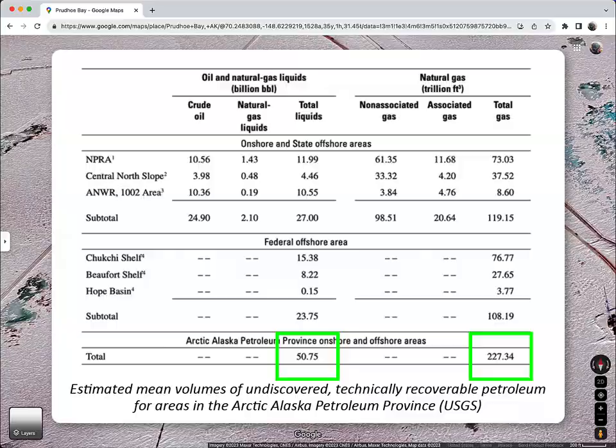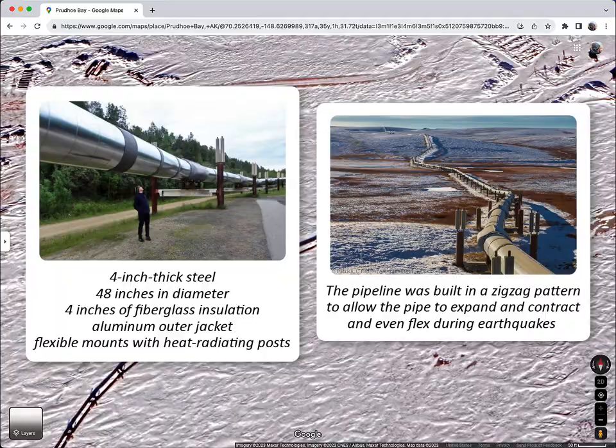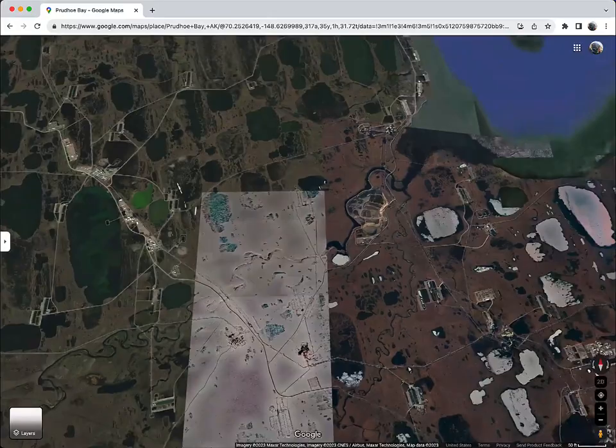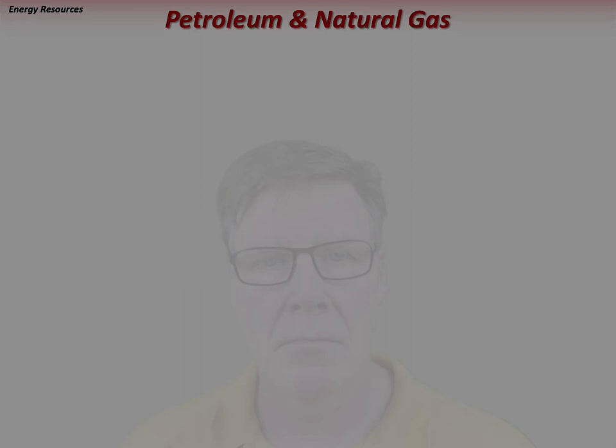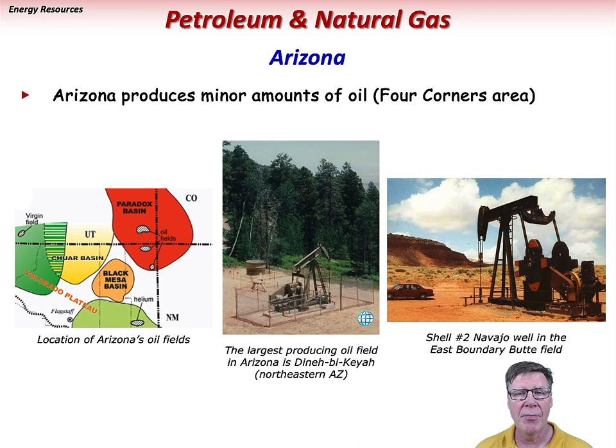Crude oil is transported via the 800-mile-long Trans-Alaska pipeline to the Valdez Marine Terminal on Prince William Sound on Alaska's southern coast, where it is loaded onto tankers for distribution around the world. Arizona produces minor amounts of oil associated with the subsurface Paradox Basin, with small oil fields located in the Four Corners region of the Colorado Plateau.